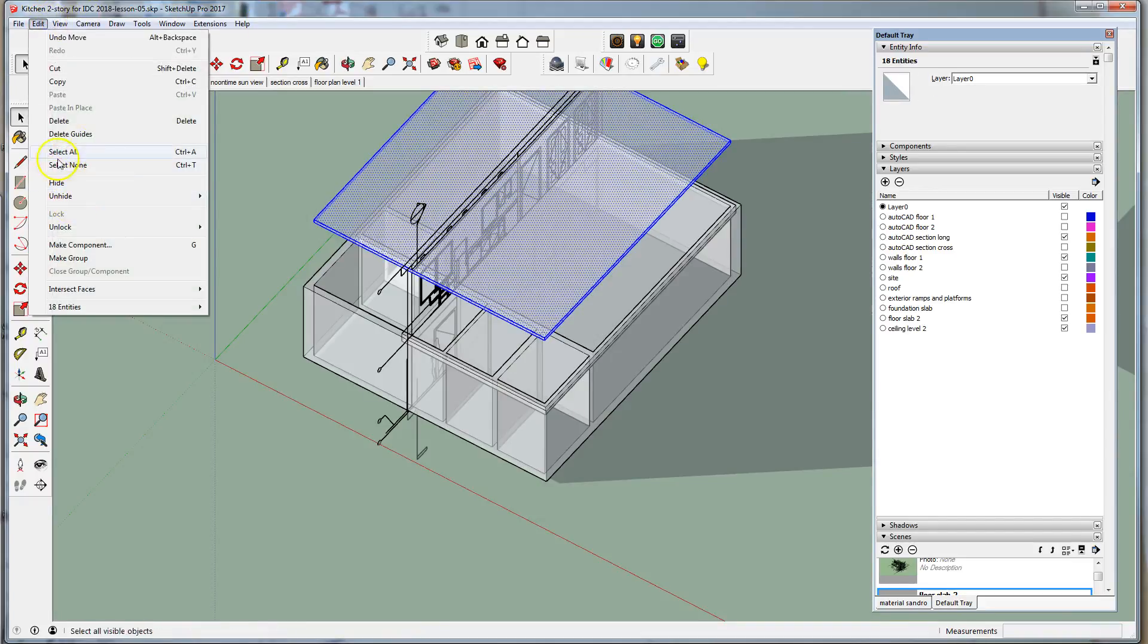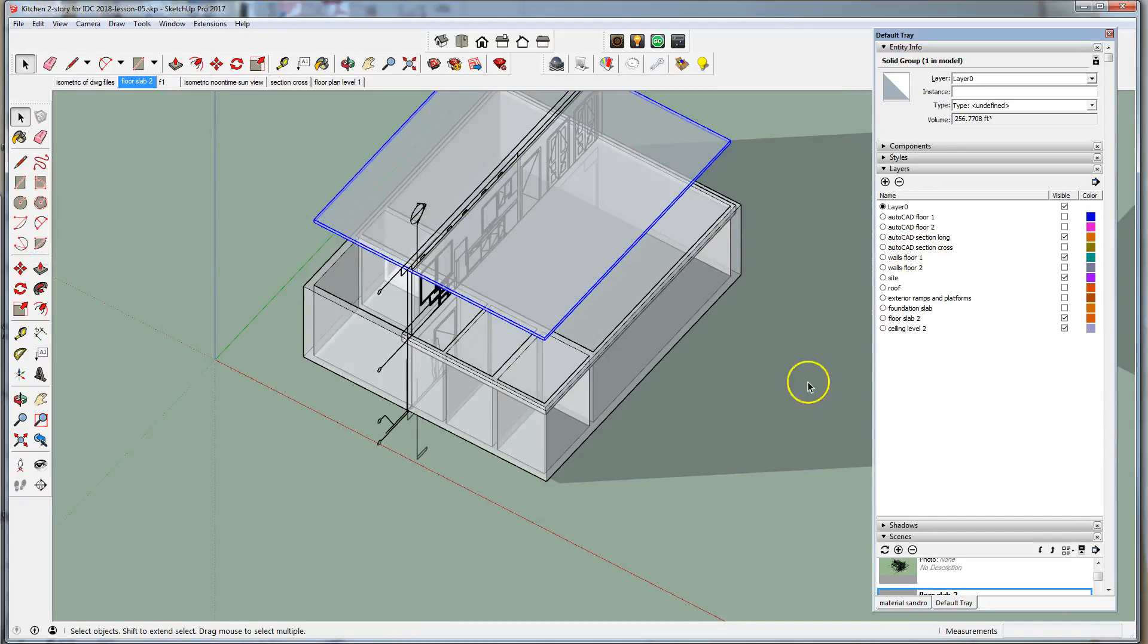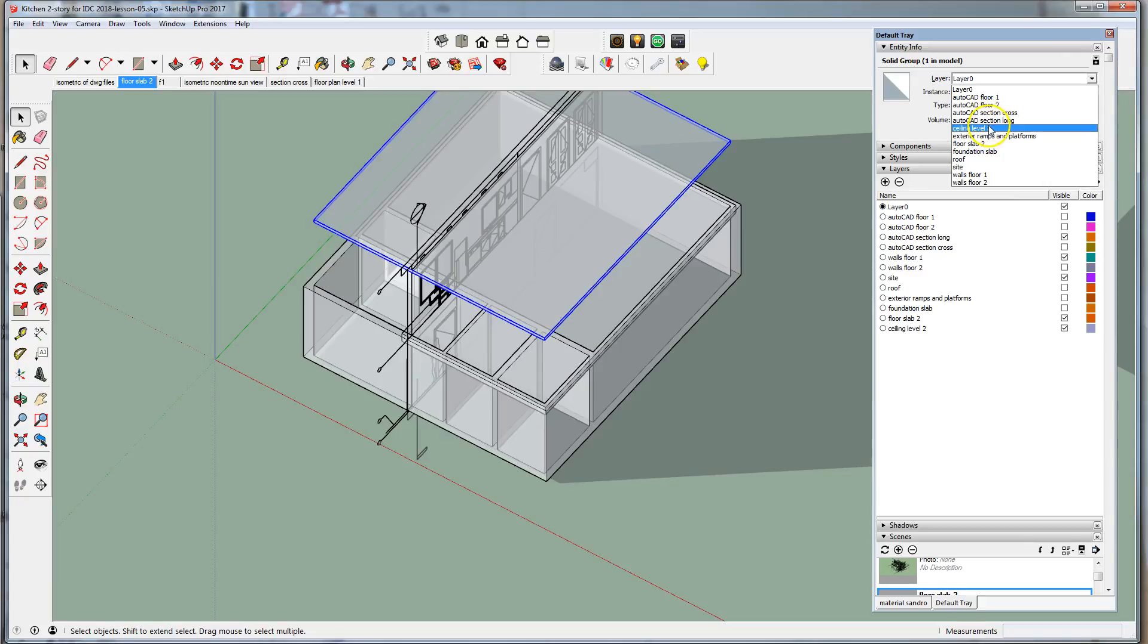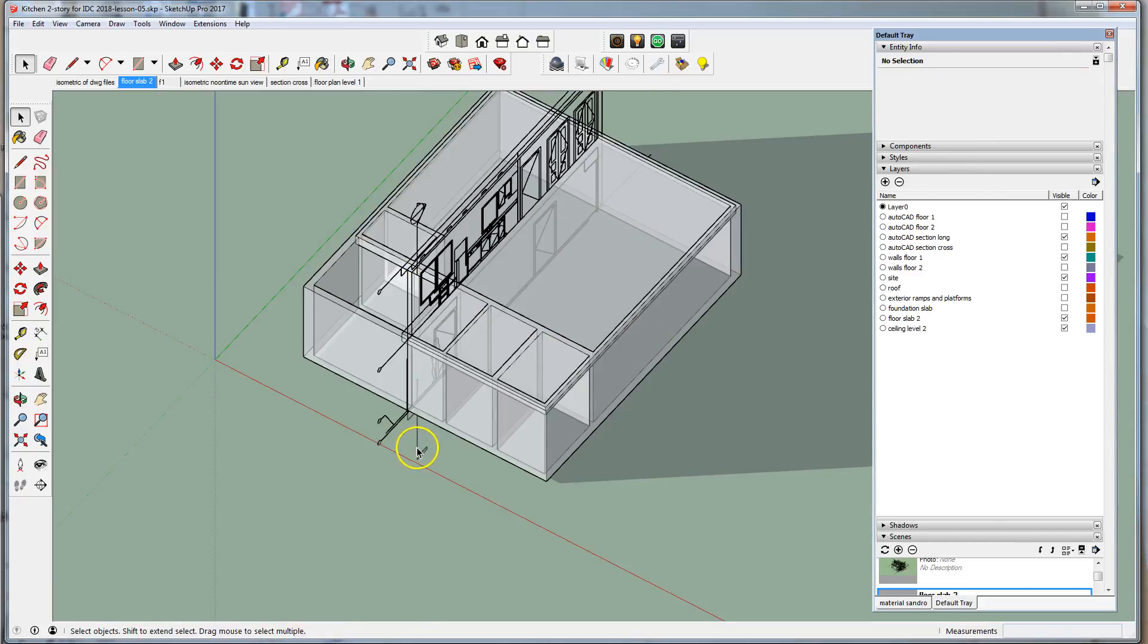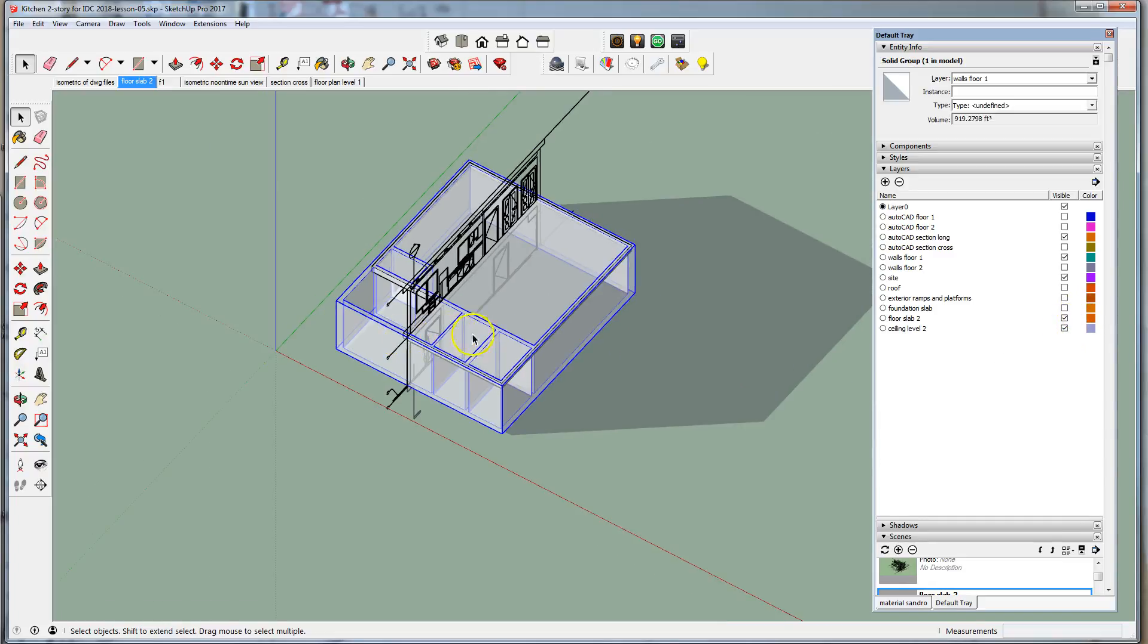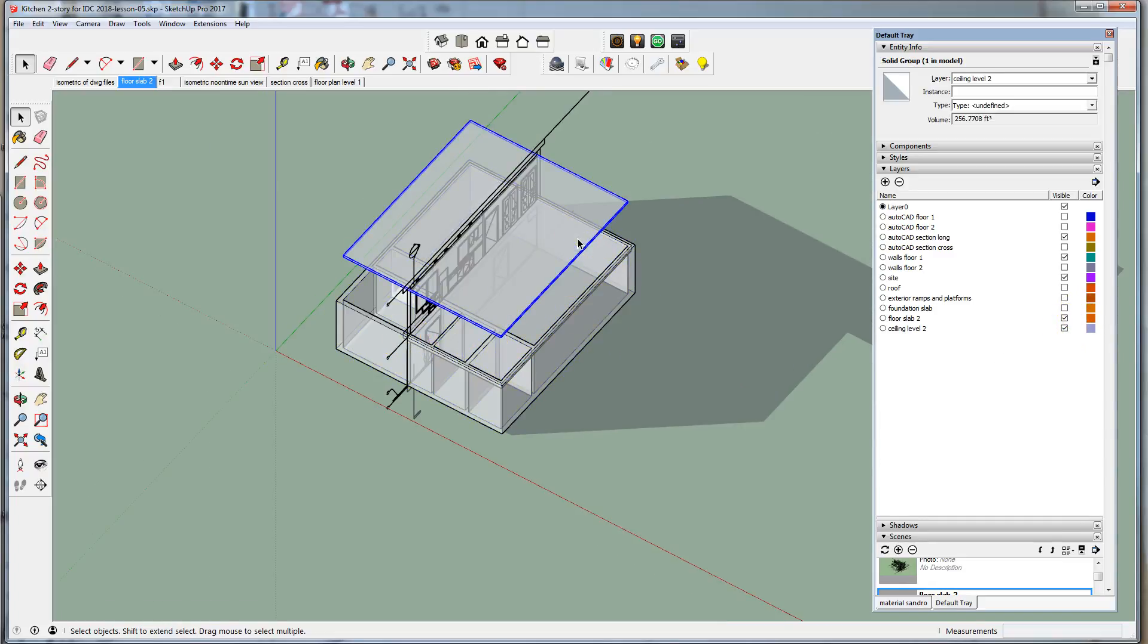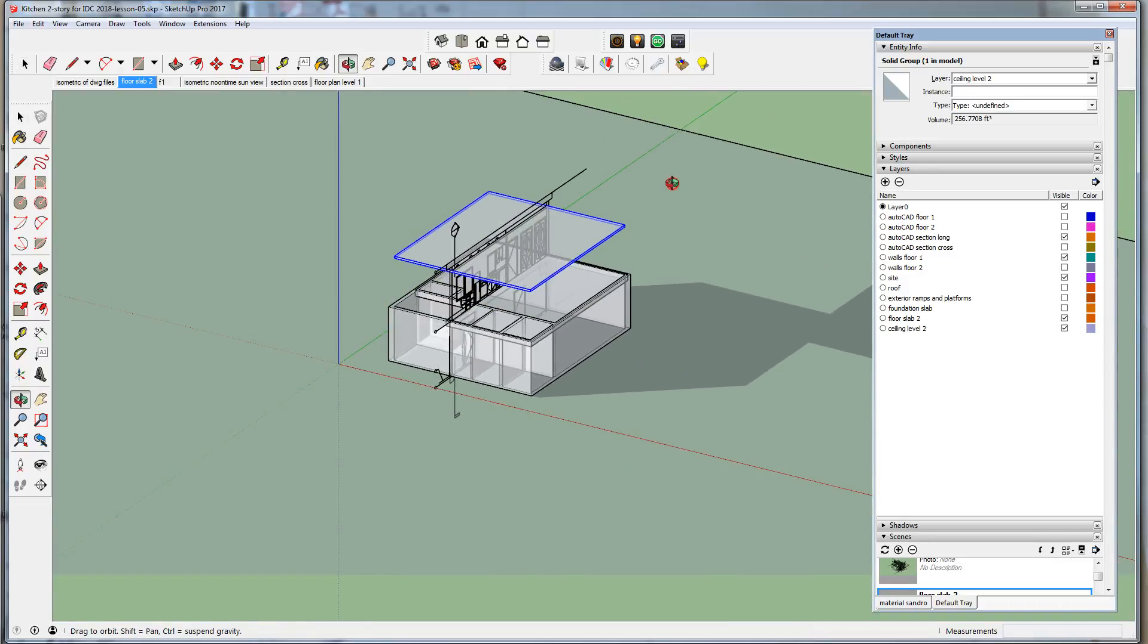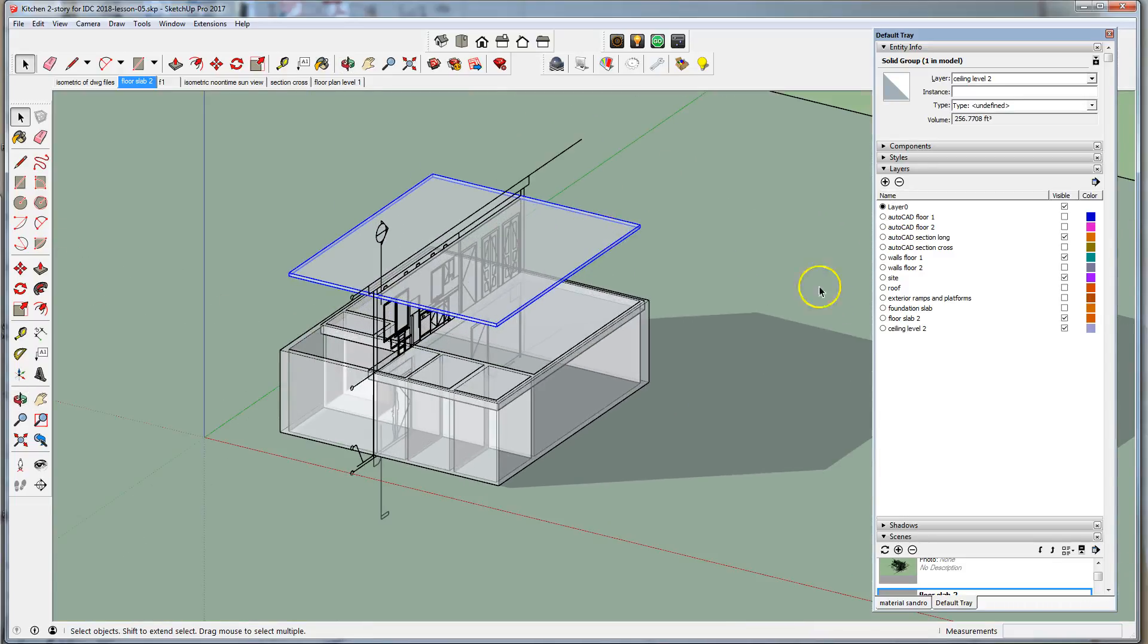Let's triple click, make it a group, and move that group to the ceiling level two. That group is on ceiling level two.